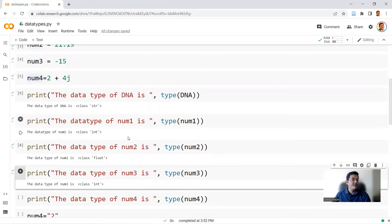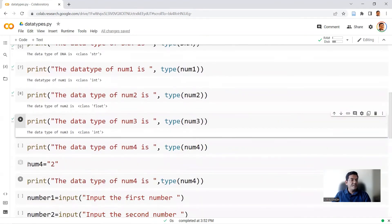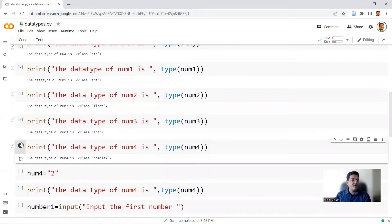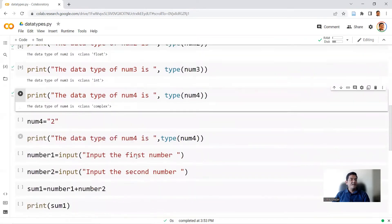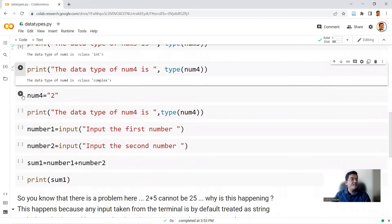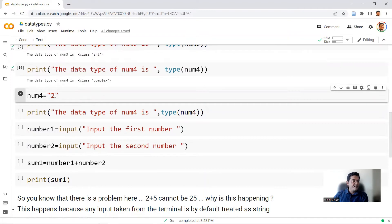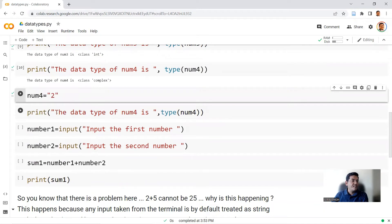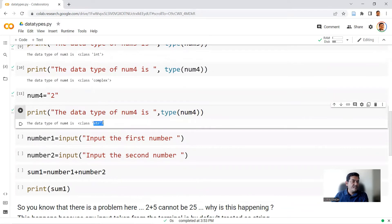num4 equals 2 plus 4j — this is basically a complex number. When you run the type check, you get complex. Then let's reassign a value to num4. We say num4 equals '2' — this time we're giving it in double quotes. Anything within double quotes is a string. So when you check the data type of num4, you should get a string value. When you run this and print the data type found in num4, the output is string.